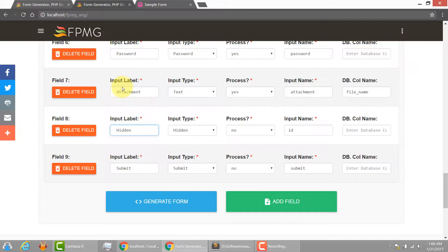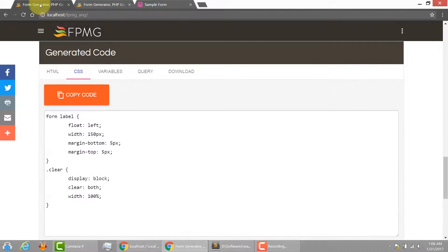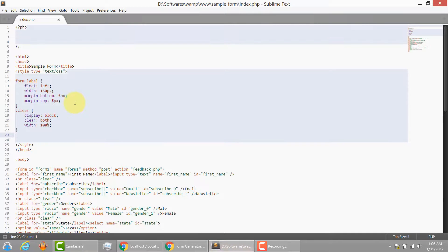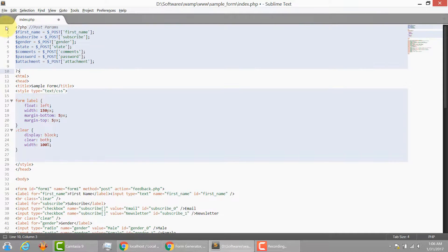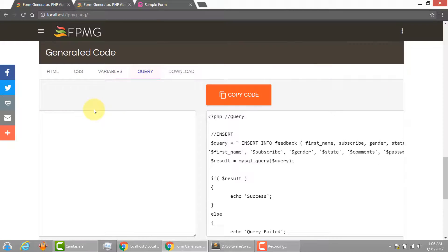And then let me just copy the variables, the PHP variables. Let me also copy the query.